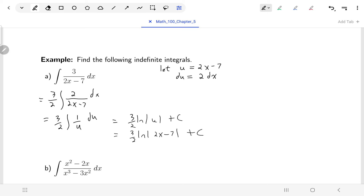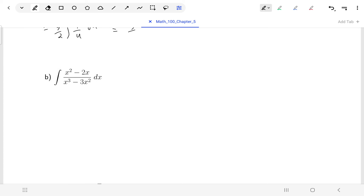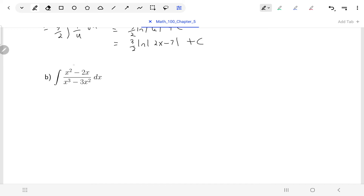That's the same sort of thing I'll do for the next couple — notice a substitution, clean things up, and get a logarithm as the indefinite integral. For the next one, we've got a rational function. We said before that a lot of rational functions, when we integrate them, a log will pop out. Looking at the denominator x³ − 3x², its derivative is close to what the numerator is.